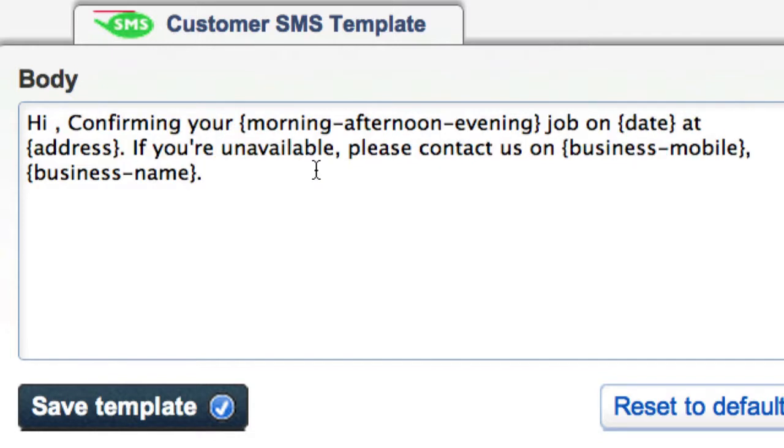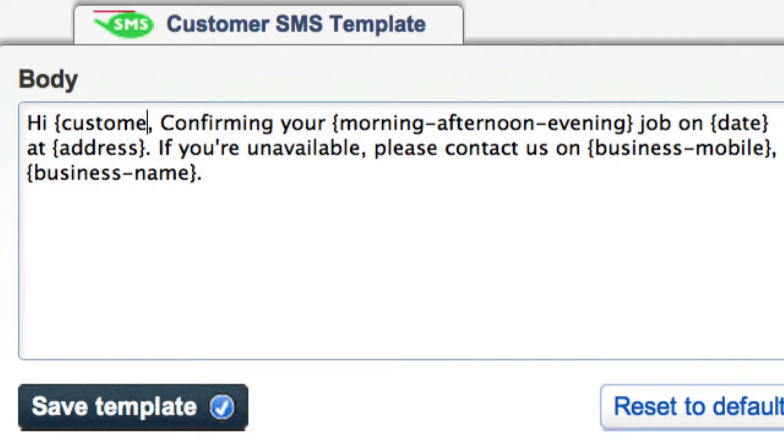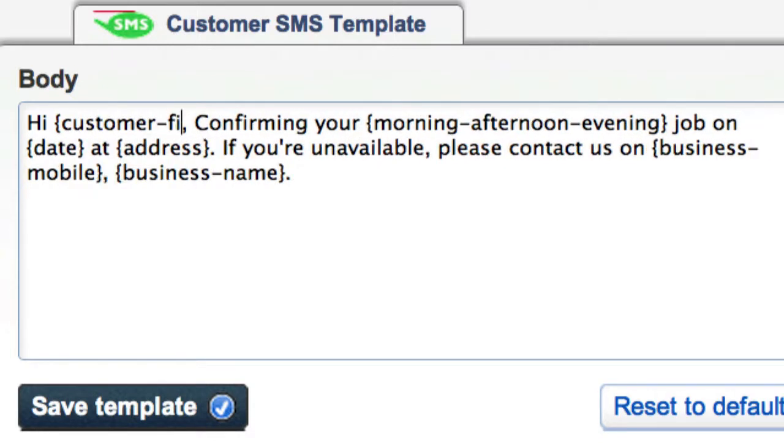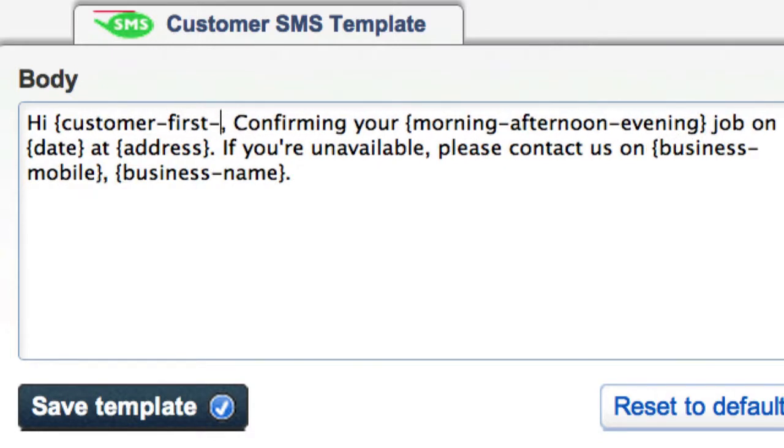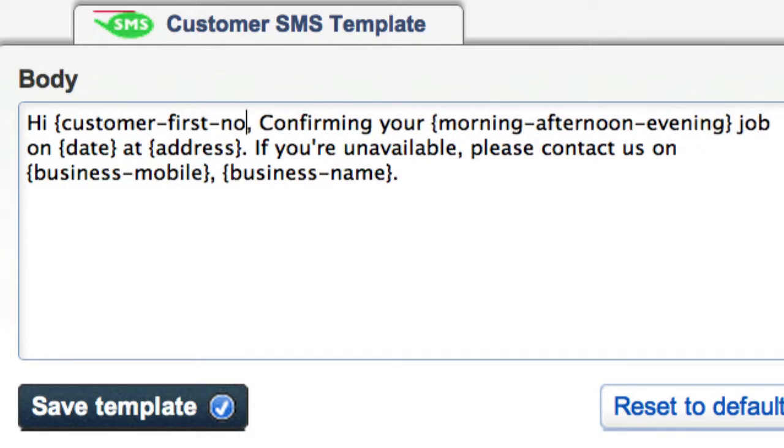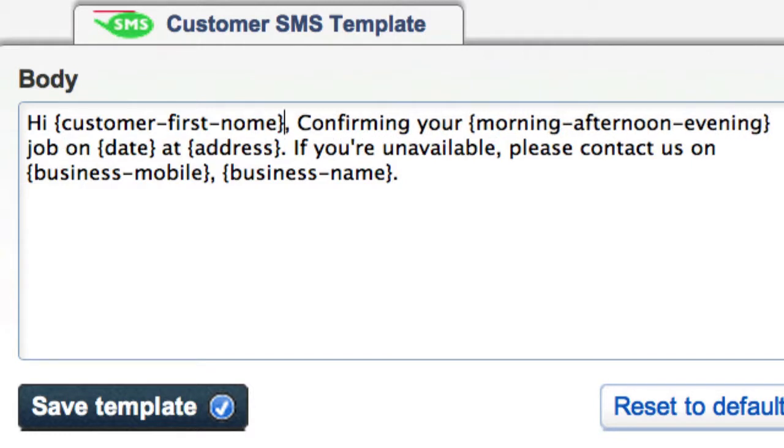So if you accidentally type bracket customer first known bracket instead of name, you'll get an error in your message that's sent out.